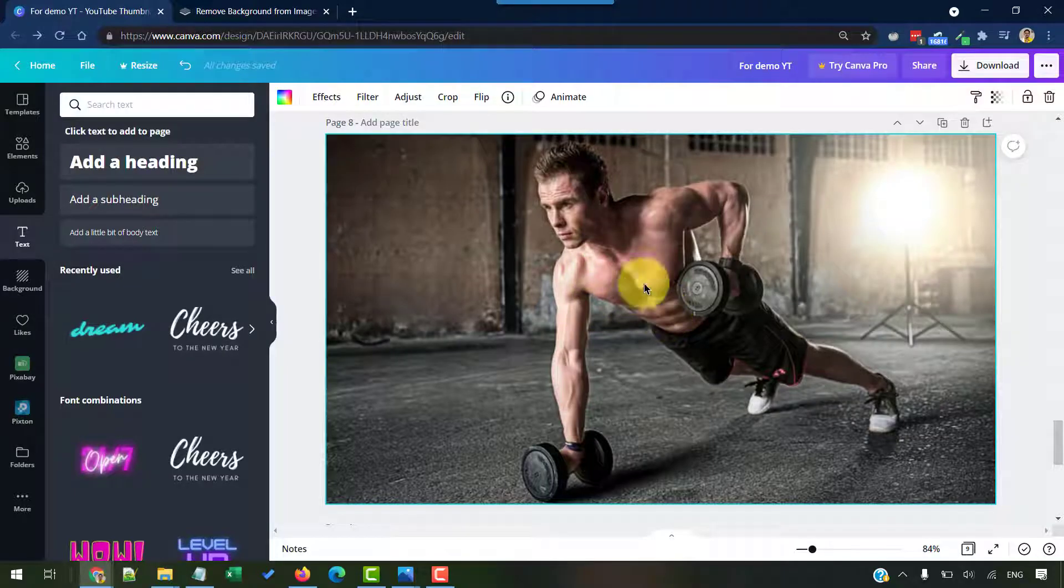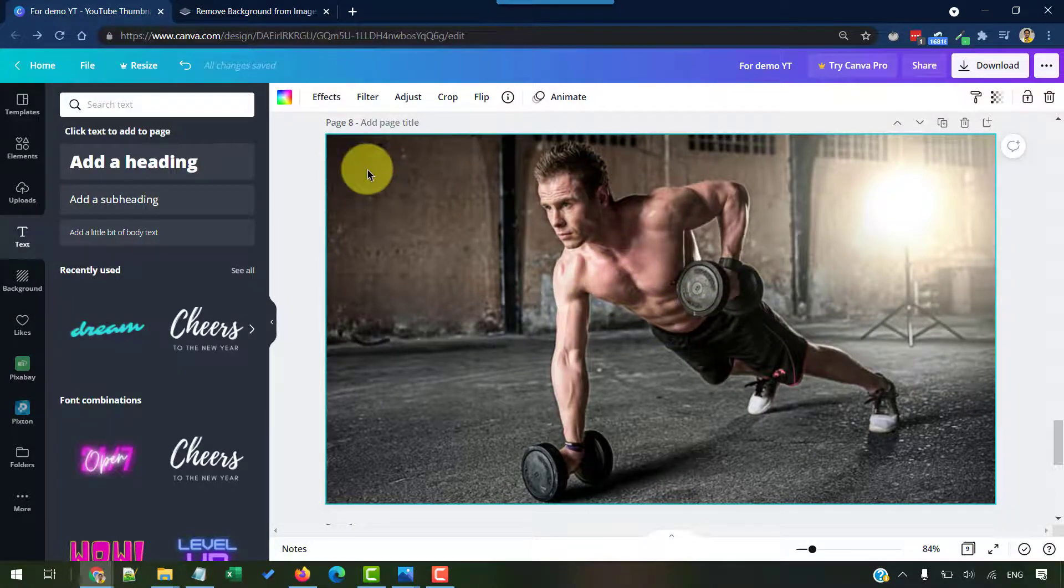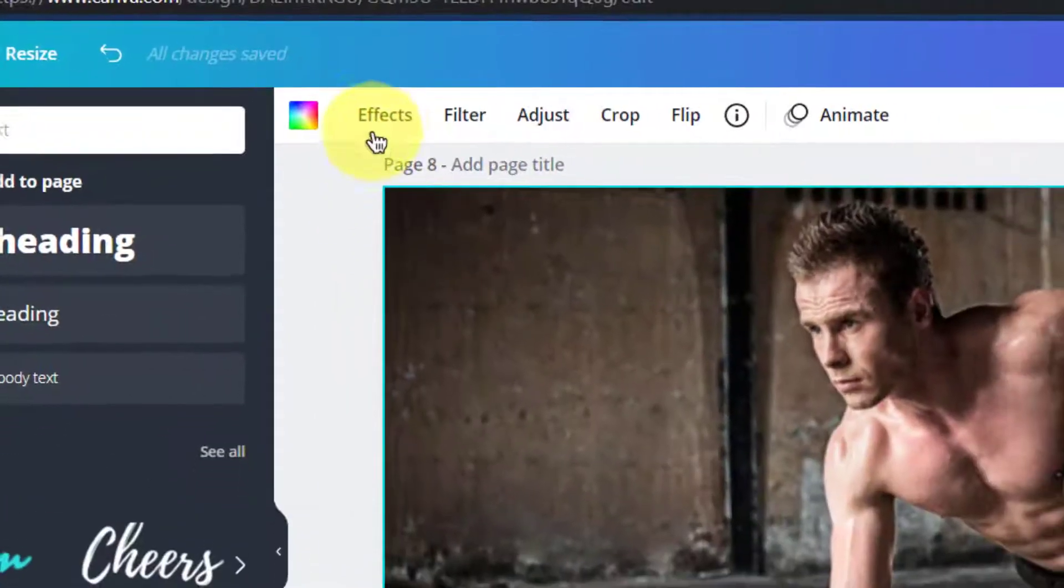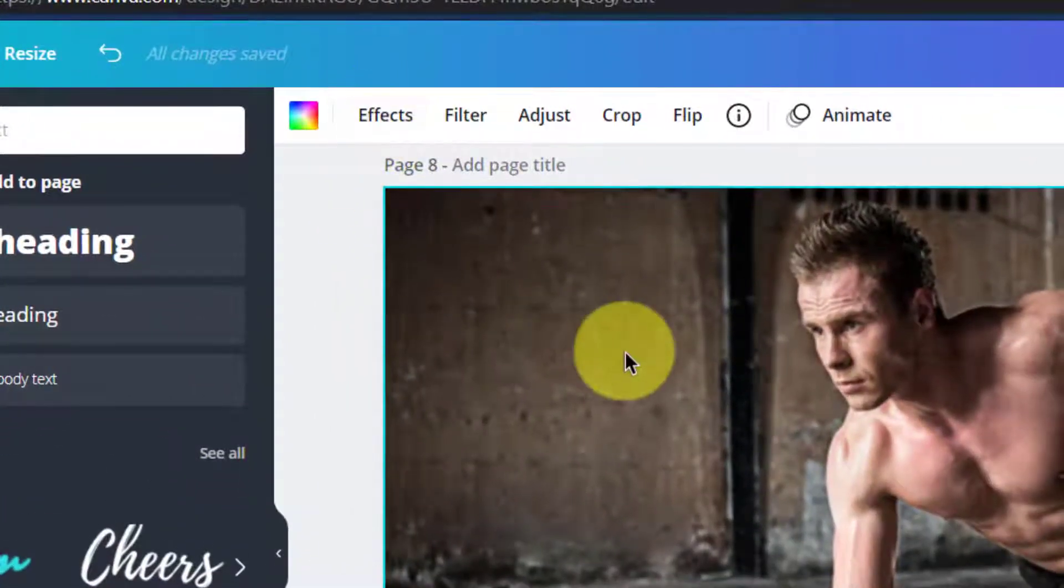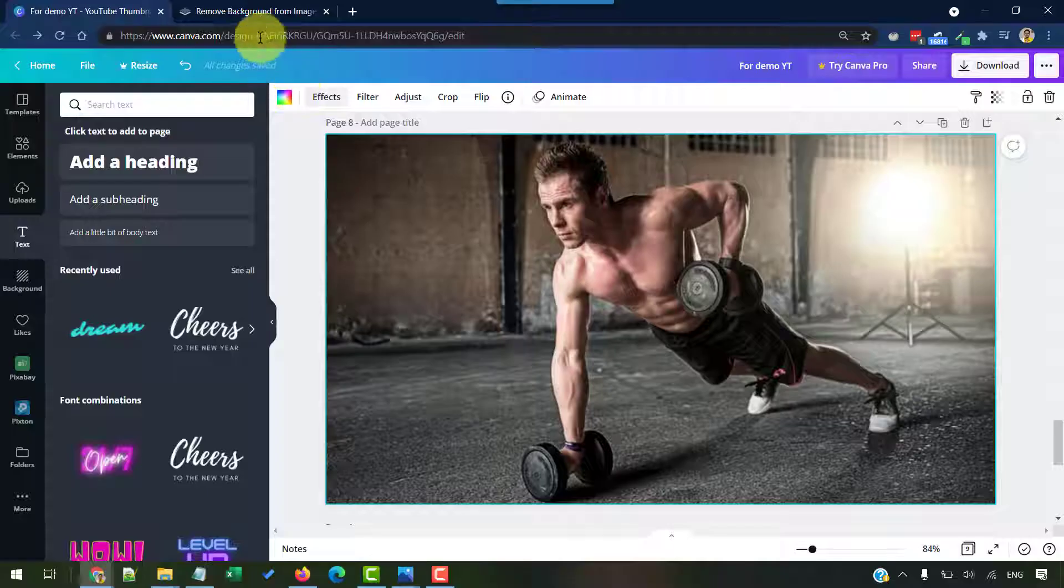We need a copy of the same image without the background, so we only have this human standing up. In case of Canva Pro, you can get that by clicking on the image, click on effects and then remove the background.